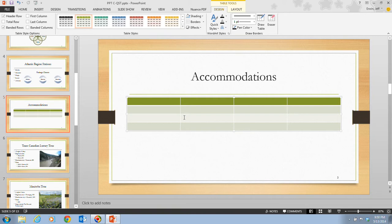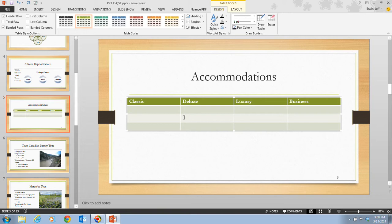In step 3, we insert text by typing 'Classic.' Then press the Tab key and type 'Deluxe.' This is very similar to inputting information in the Excel window when we were entering data for our chart. Then hit Tab and type 'Luxury,' then Tab and type 'Business,' then press Tab again. Note that pressing the Tab key when the insertion point is in the last cell of the table will create a new row. The text you type appears in the top 4 cells, and pressing Tab moves the insertion point to the next cell.